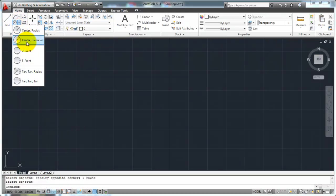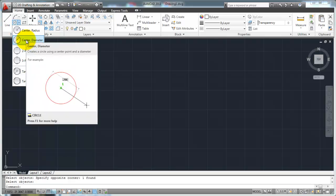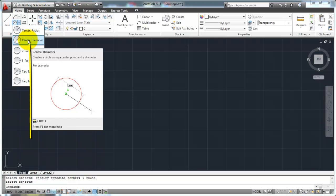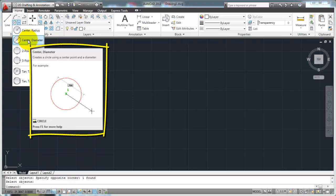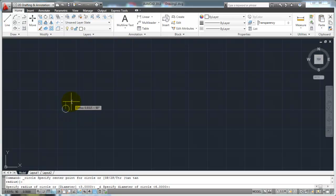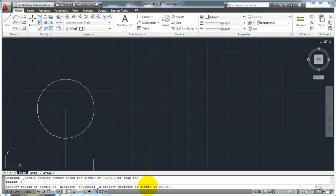Now let me erase that. This time I'm going to select center diameter. If you leave your mouse right there on center diameter for just a moment without moving it, it'll bring up a drawing showing an example of what it's going to ask for — it says 'creates a circle using a center point and a diameter.' I'm going to click that button and again it's going to ask me to specify the center point. Now it's asking me to specify the diameter of my circle, giving me a default of 6, because the last circle I drew had a radius of 3.